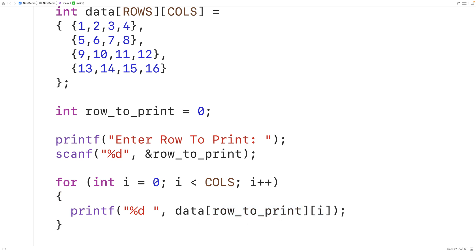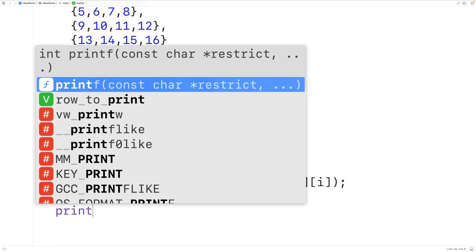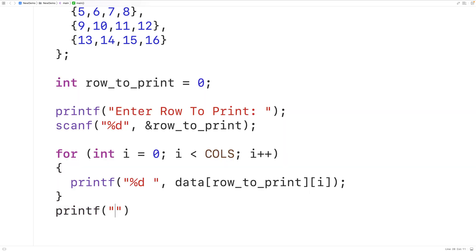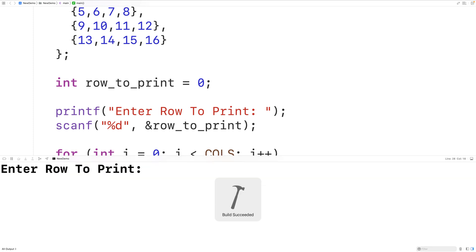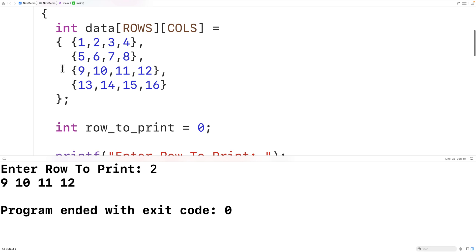After we've output each value, we'll also output a couple of new lines with printf and \n\n, to output new lines after the row. So now we can save, compile, and run our program to test it out. We'll enter 2 for our row to print, and we'll get 9, 10, 11, and 12 — which is correct.